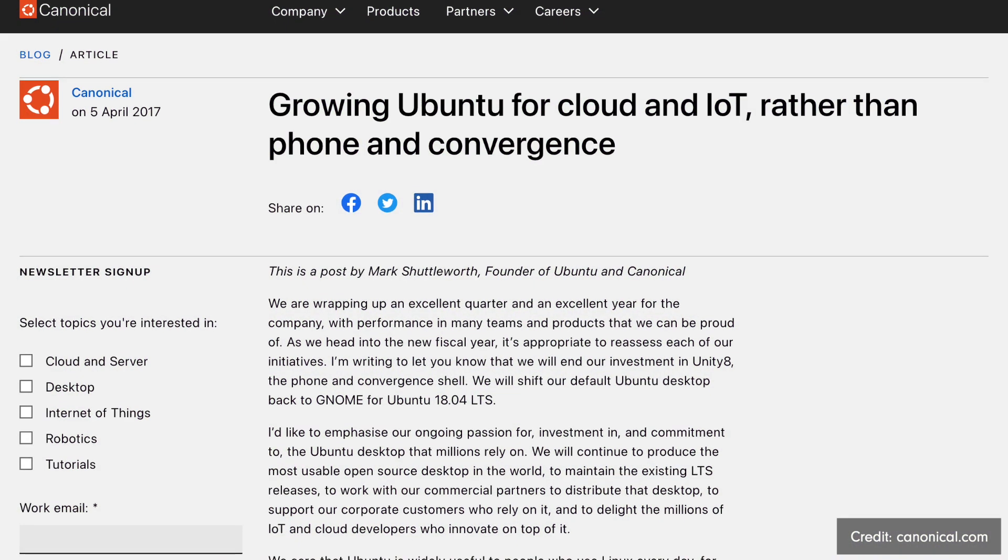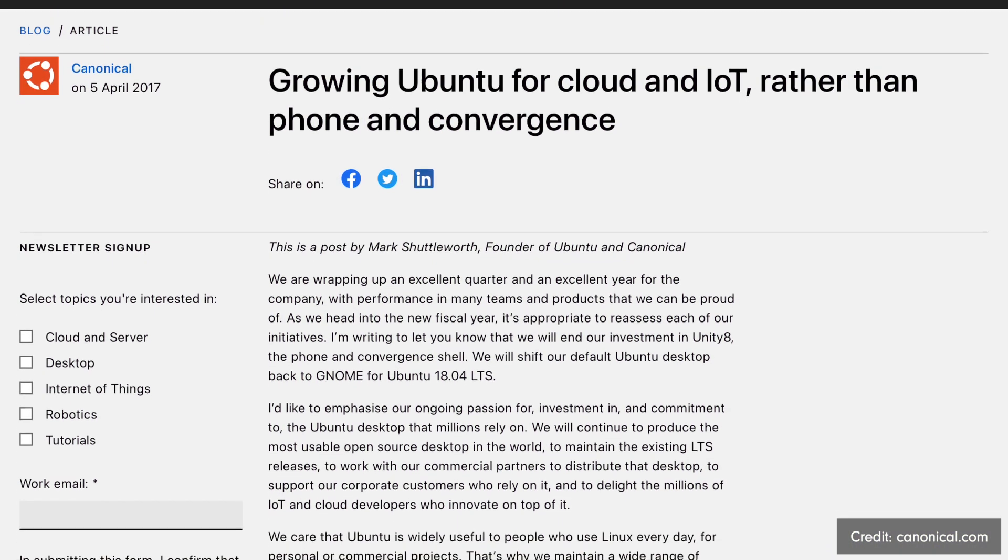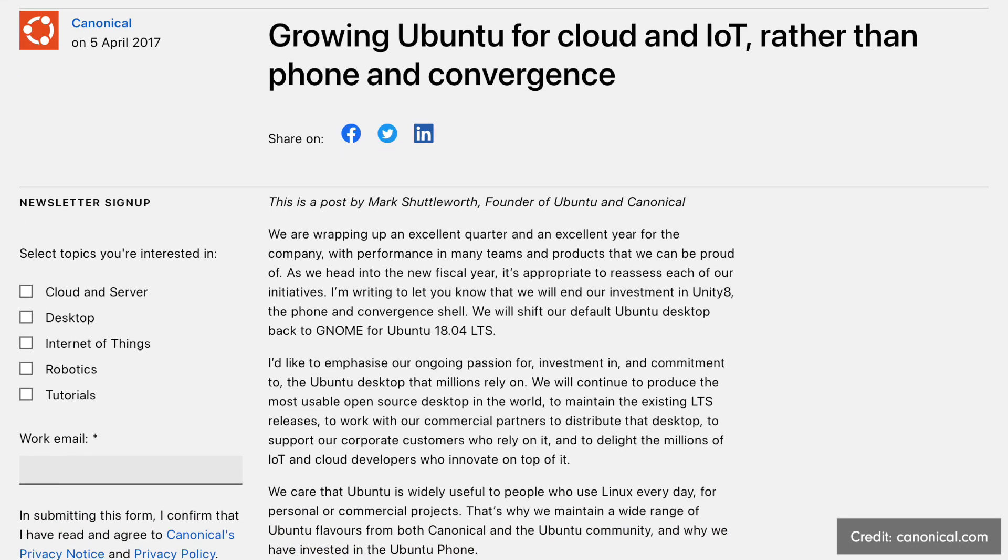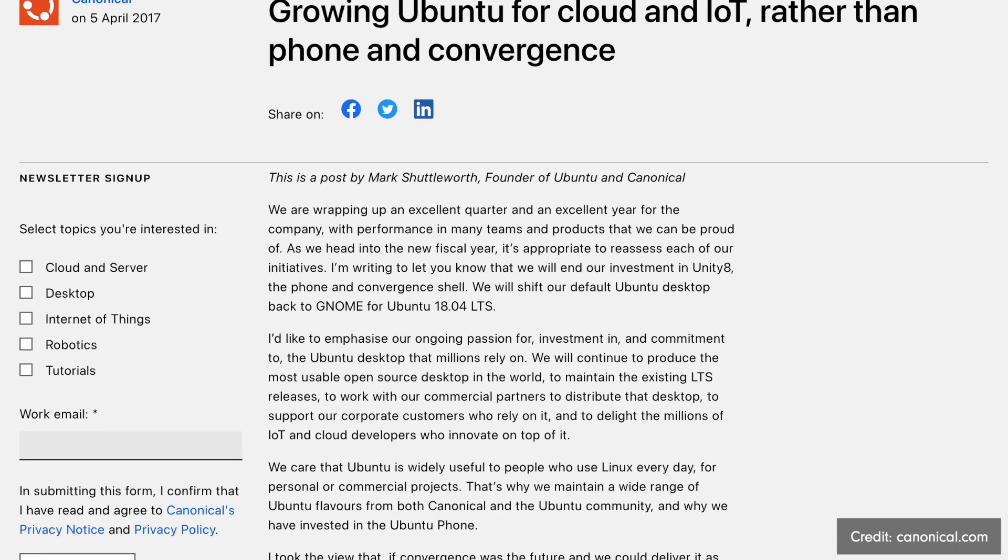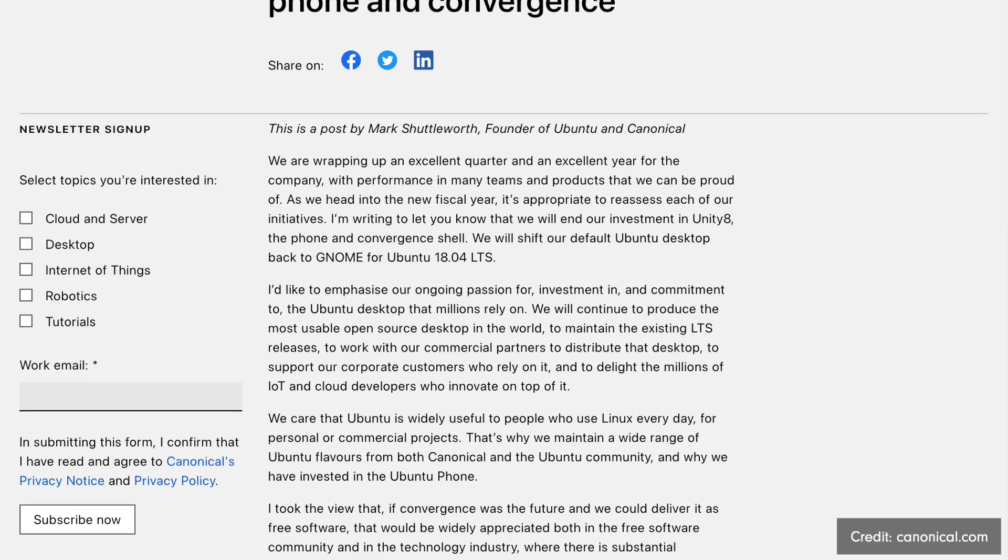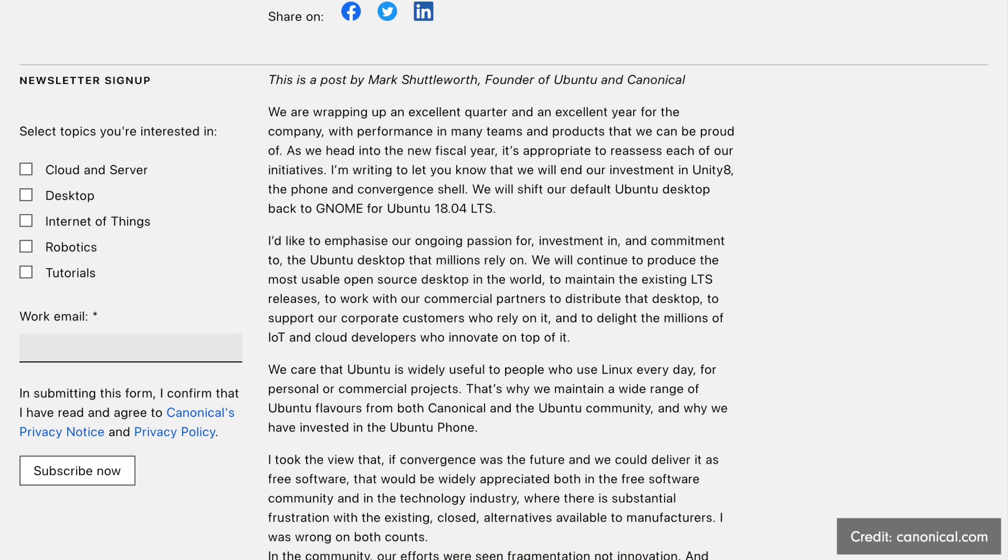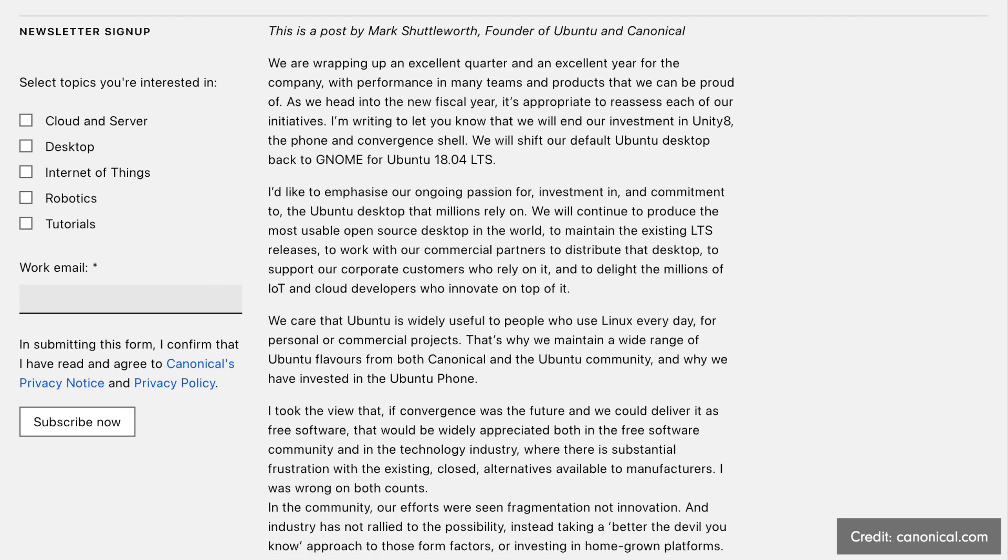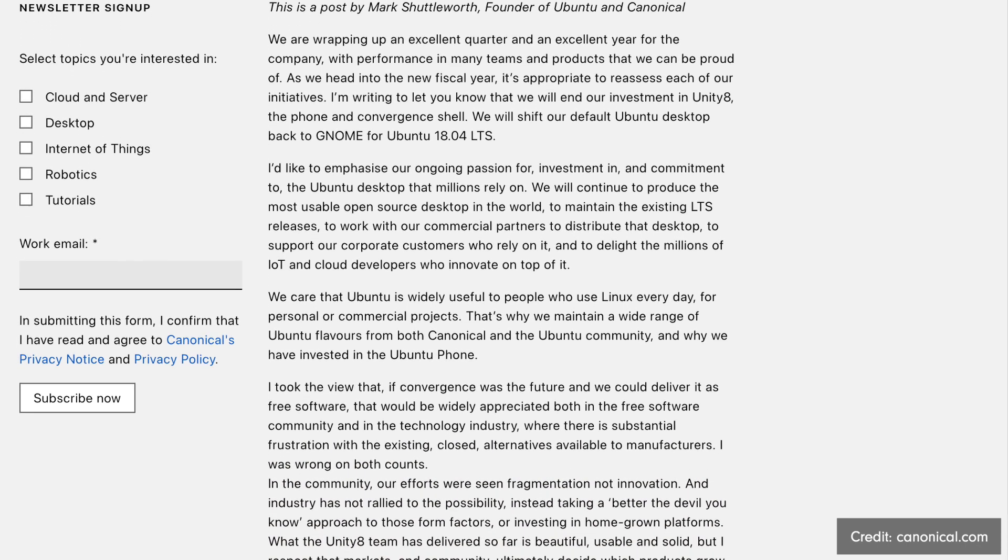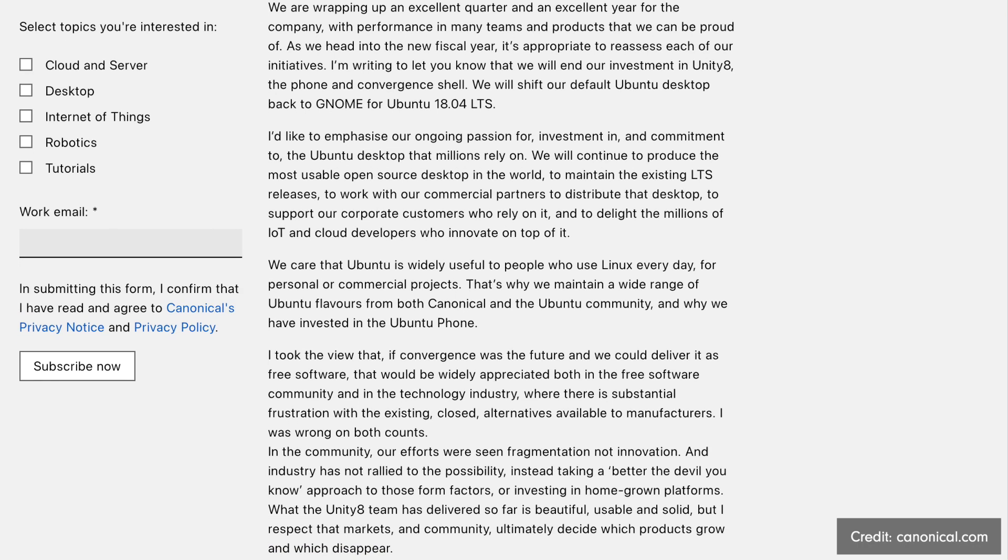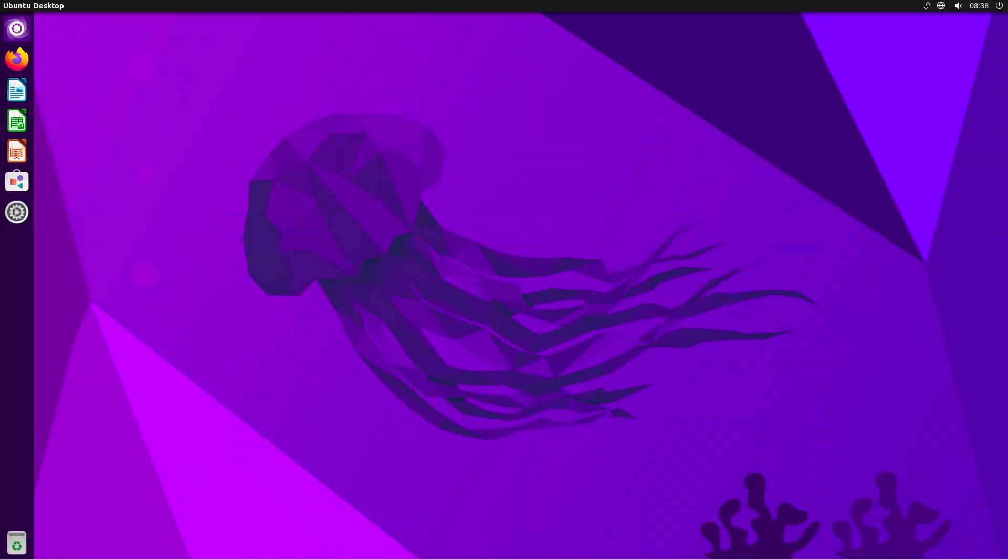In 2017 Canonical surprised the Linux community by announcing that they would abandon Unity and return to the GNOME desktop environment instead. This decision had far-reaching implications for the Ubuntu and FOSS community and the Linux desktop market in general.